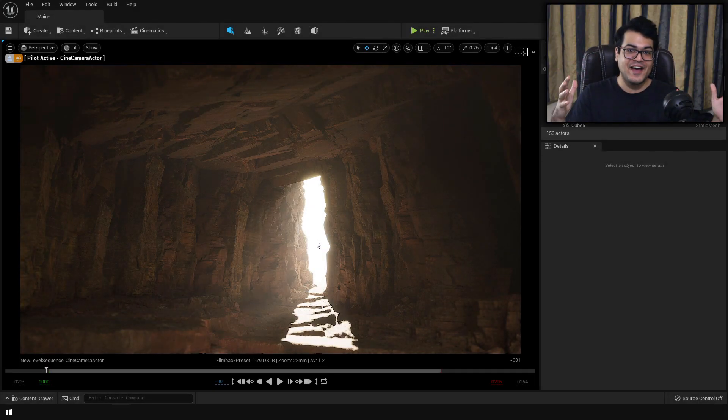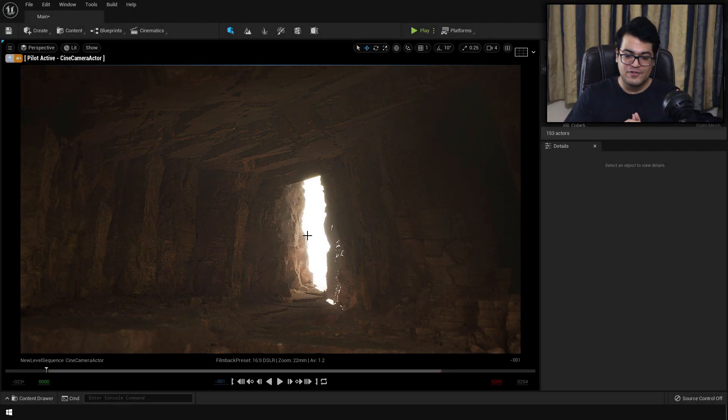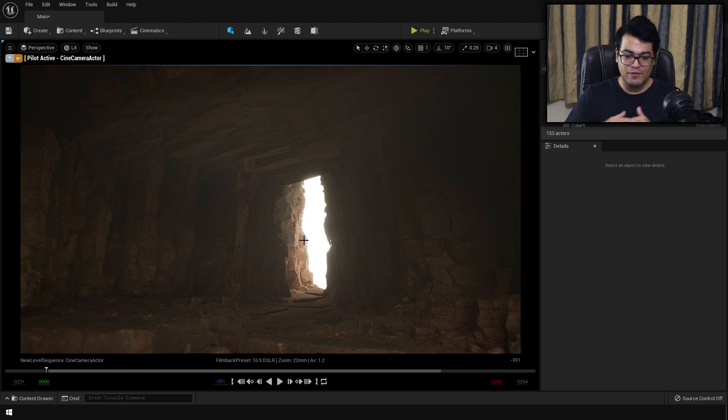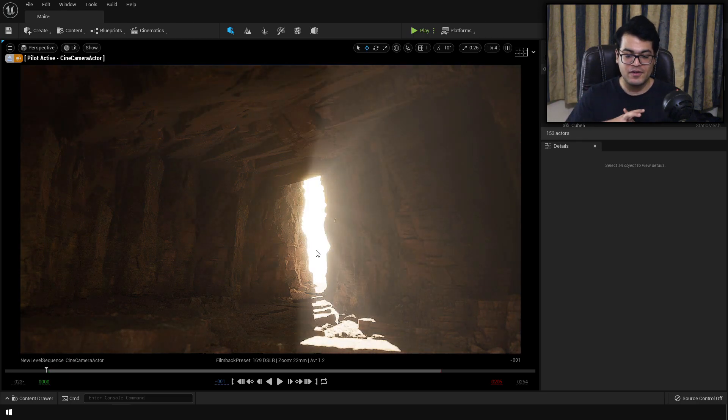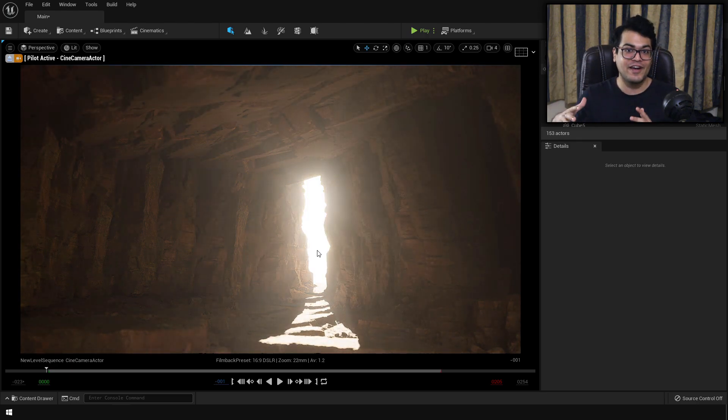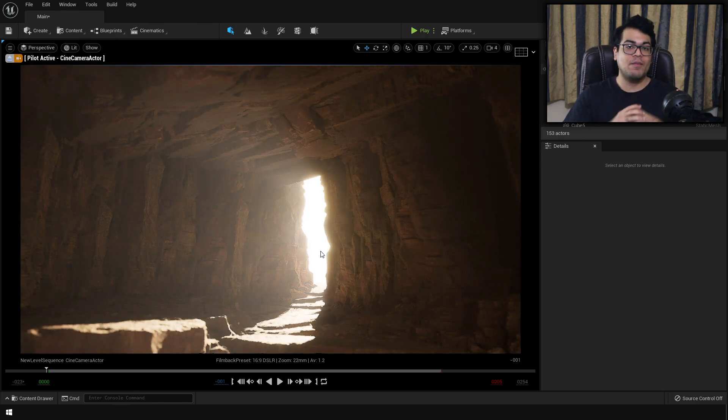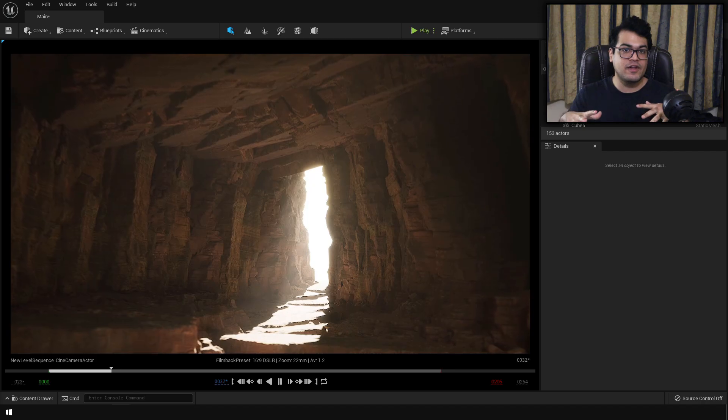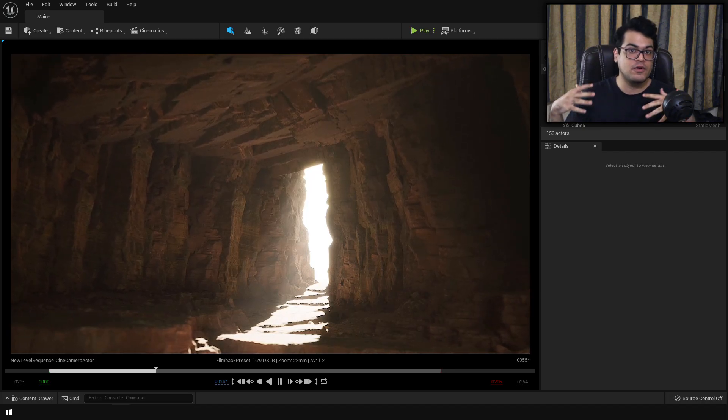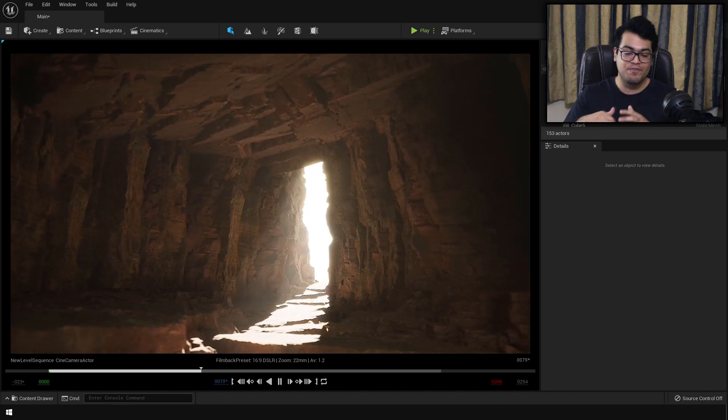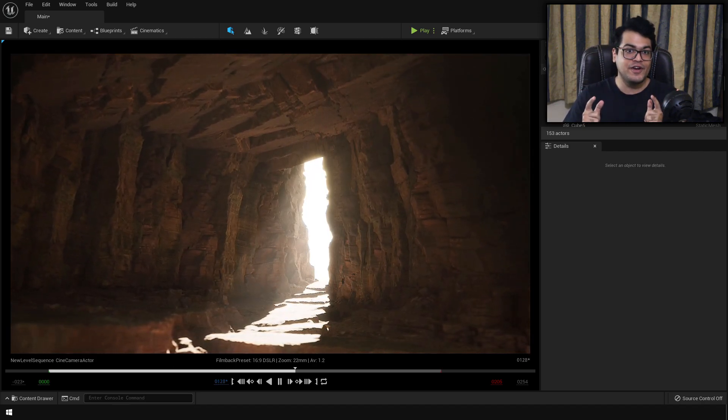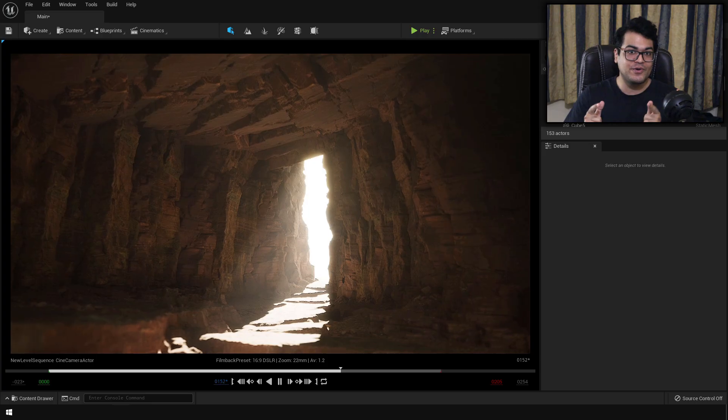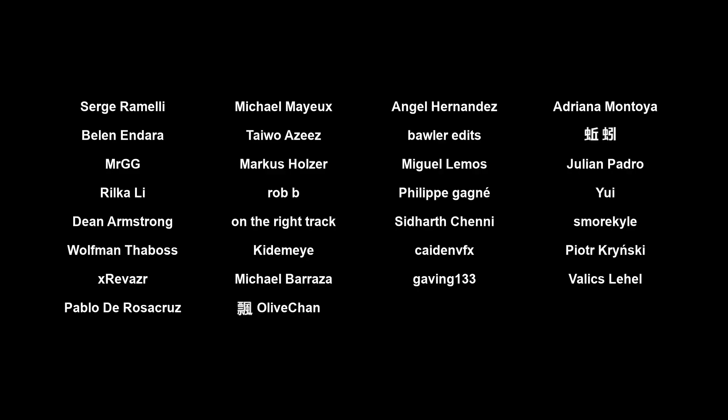Hey guys, welcome back to the channel. So today in this video, we're gonna create this cave scene inside Unreal Engine 5. I'm gonna show you everything, the whole process from start to finish. Before we start the video, a huge shoutout to all the people who support the channel on Patreon. Thank you so much for your support.